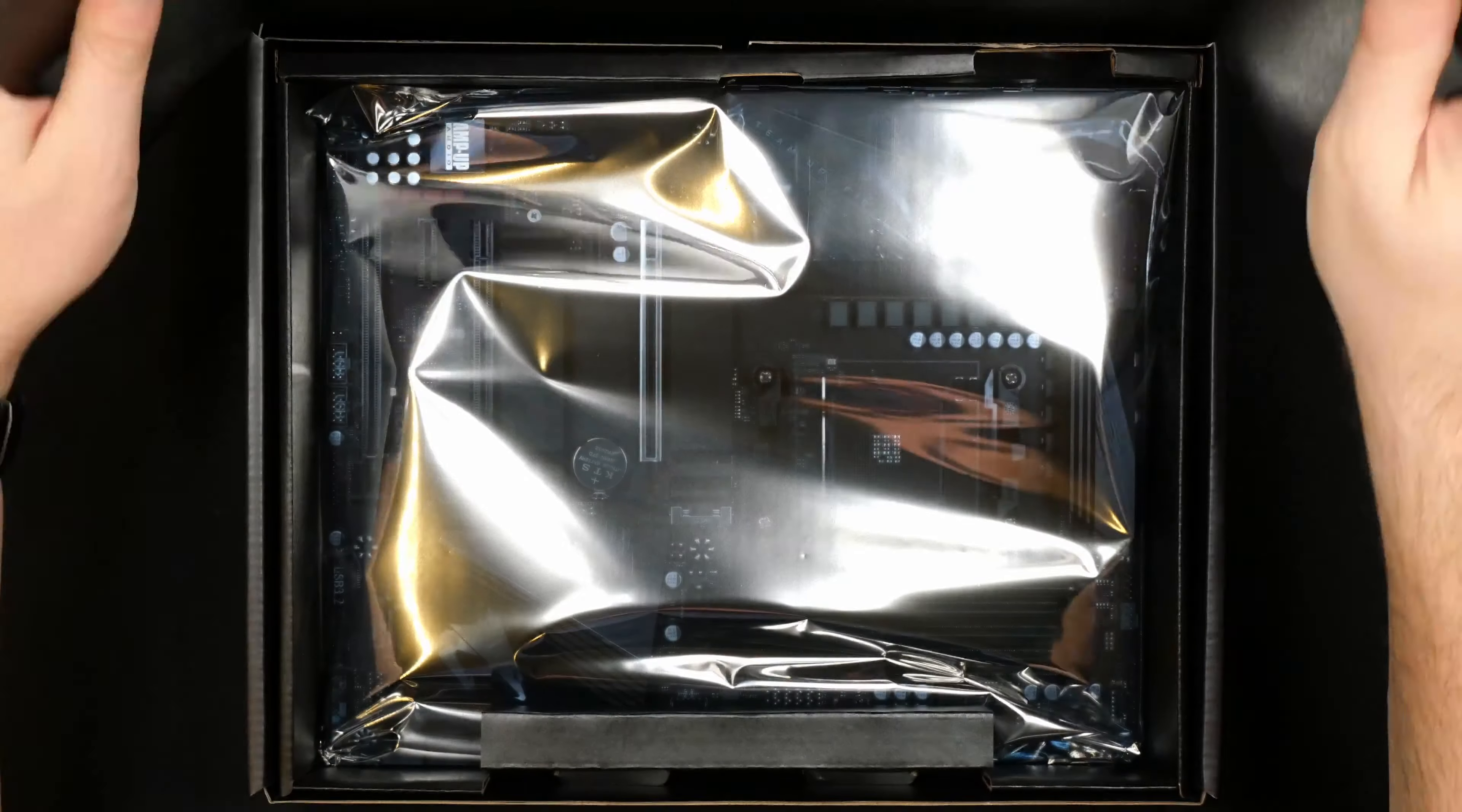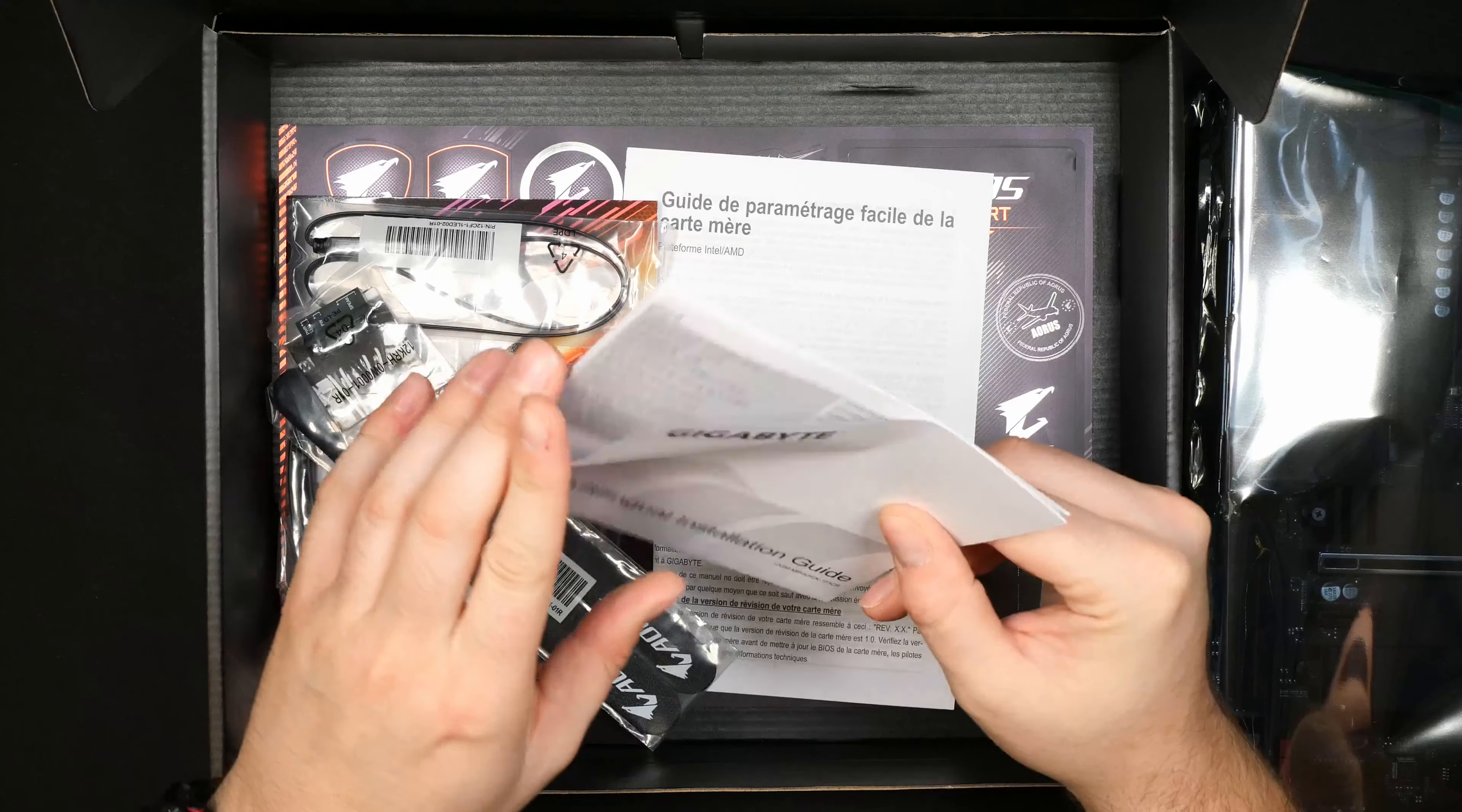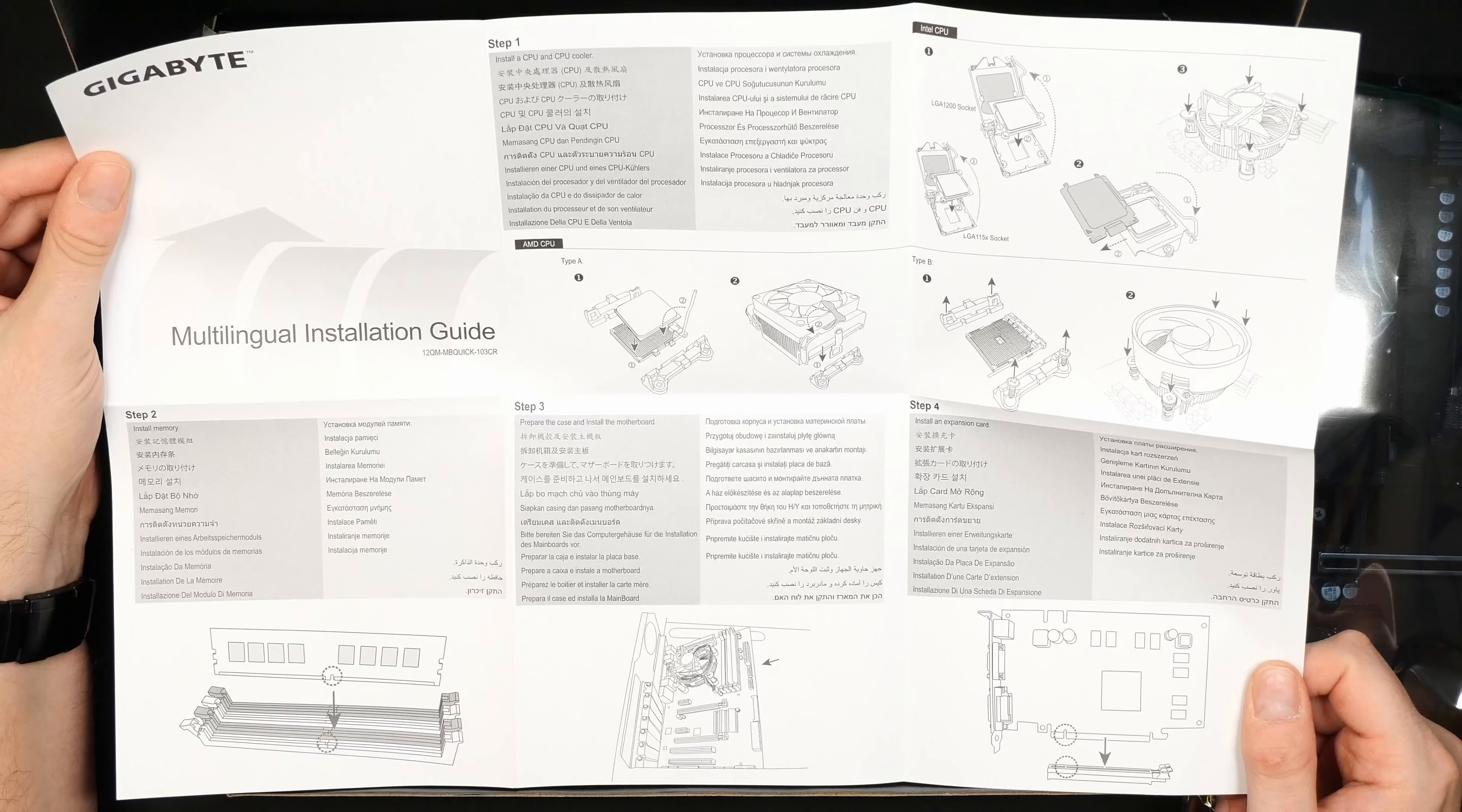It does have USB Type-C header, this is the biggest difference I believe between this and the first generation. This is the version 2 with USB Type-C header and I believe also something different about the VRM as well.